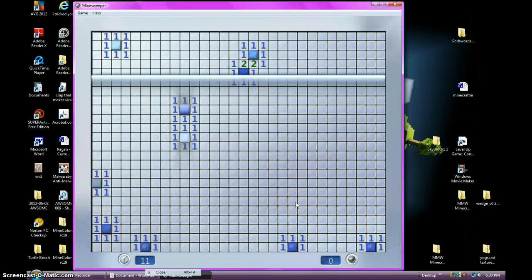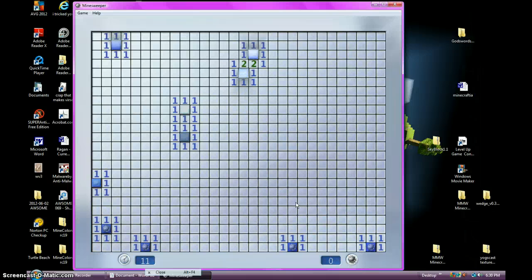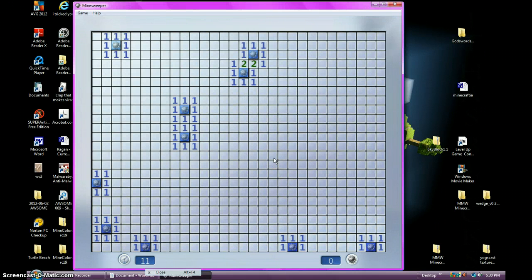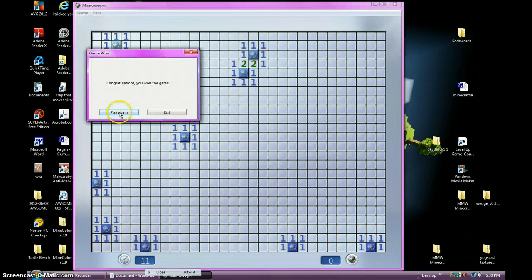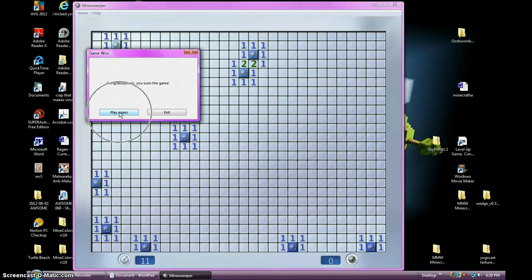Okay guys. That wraps it up for today's video. Thanks for watching. Please rate, comment, and subscribe. And Minesweeper, not really the funnest game in the world.